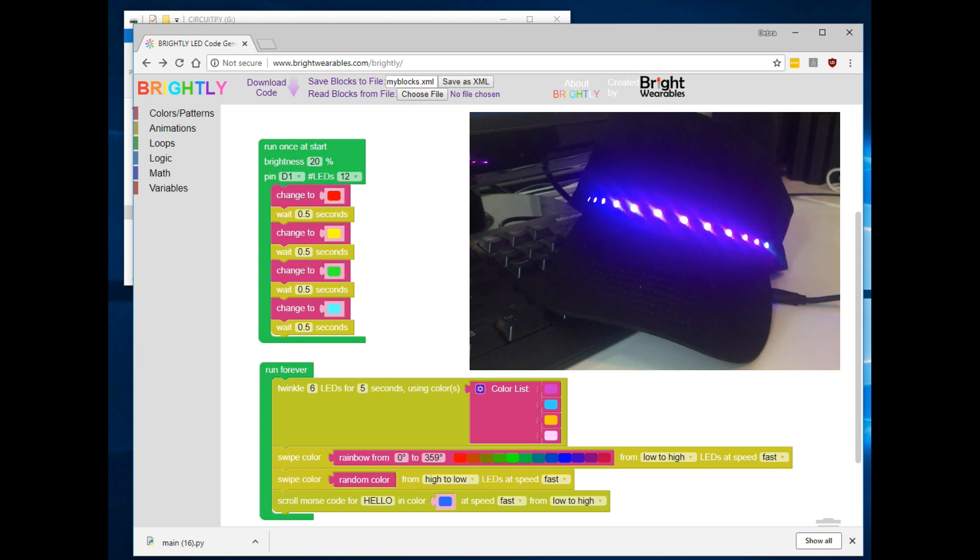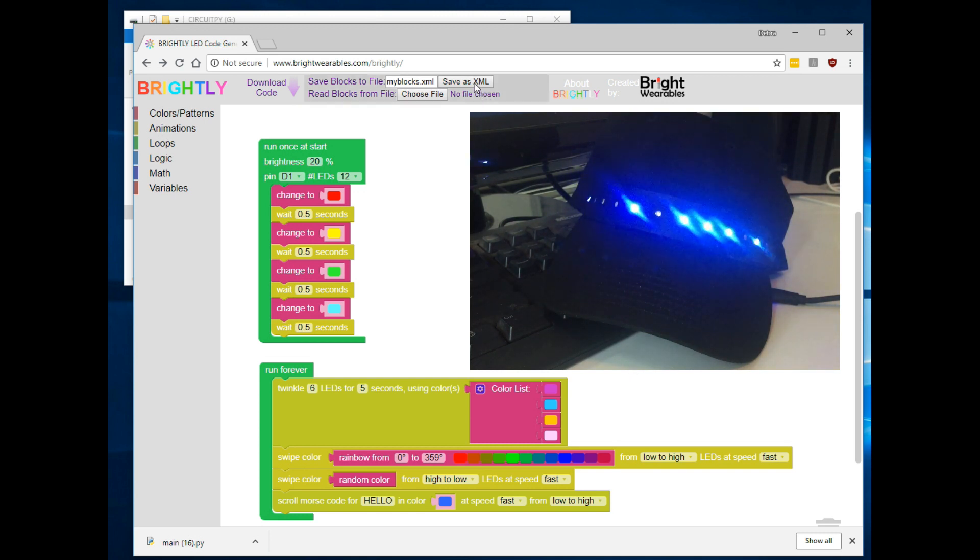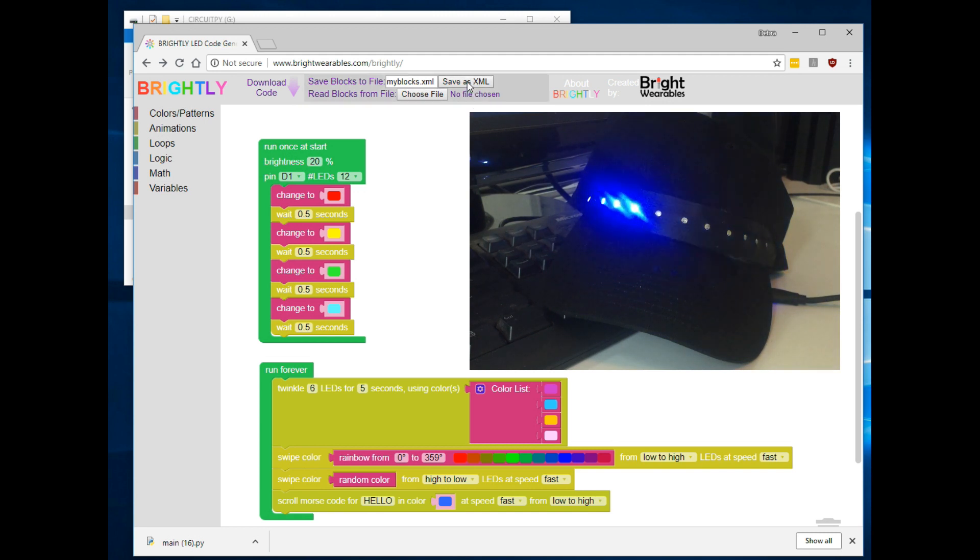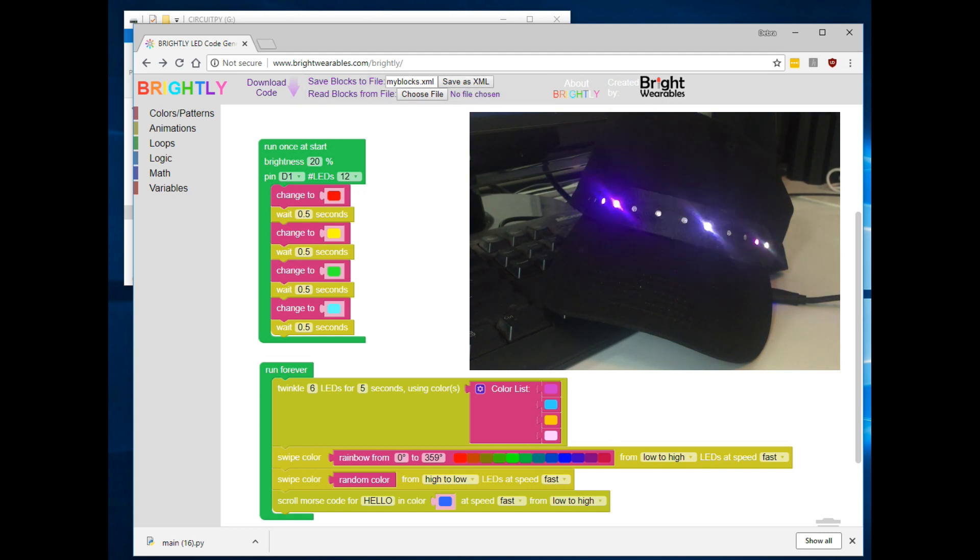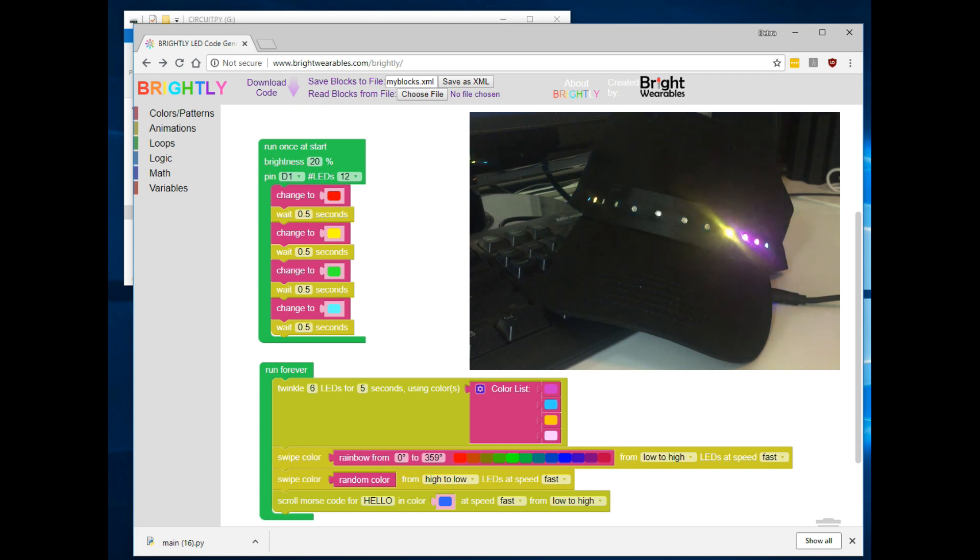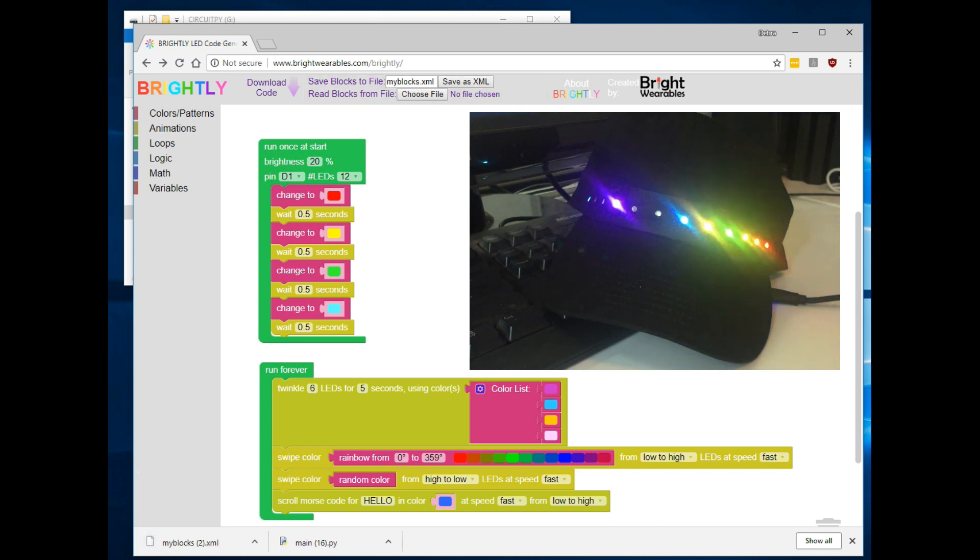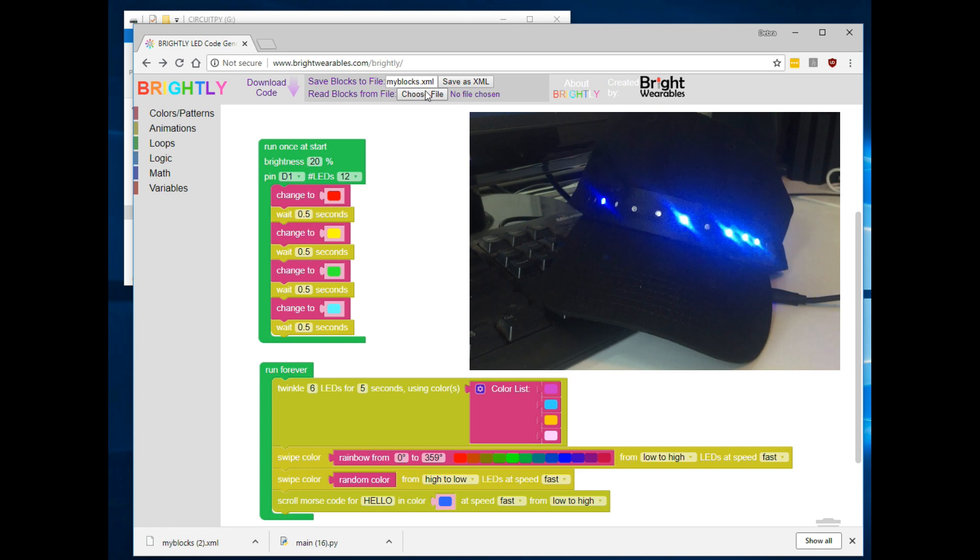If you'd like to save your code, you can use the save as XML button. That will save it in a format you can reload later if you'd like to edit it. But the Brightly code generator cannot edit a python file directly. So you can save your code, and then later on you can reopen it and edit it again.